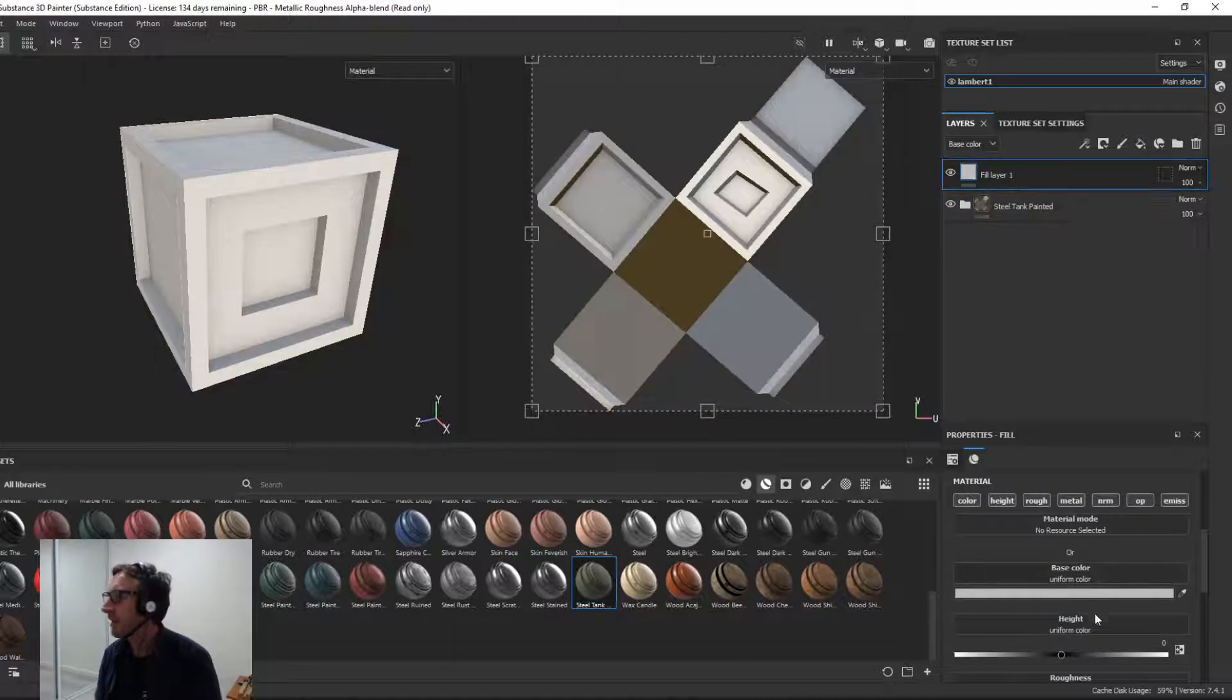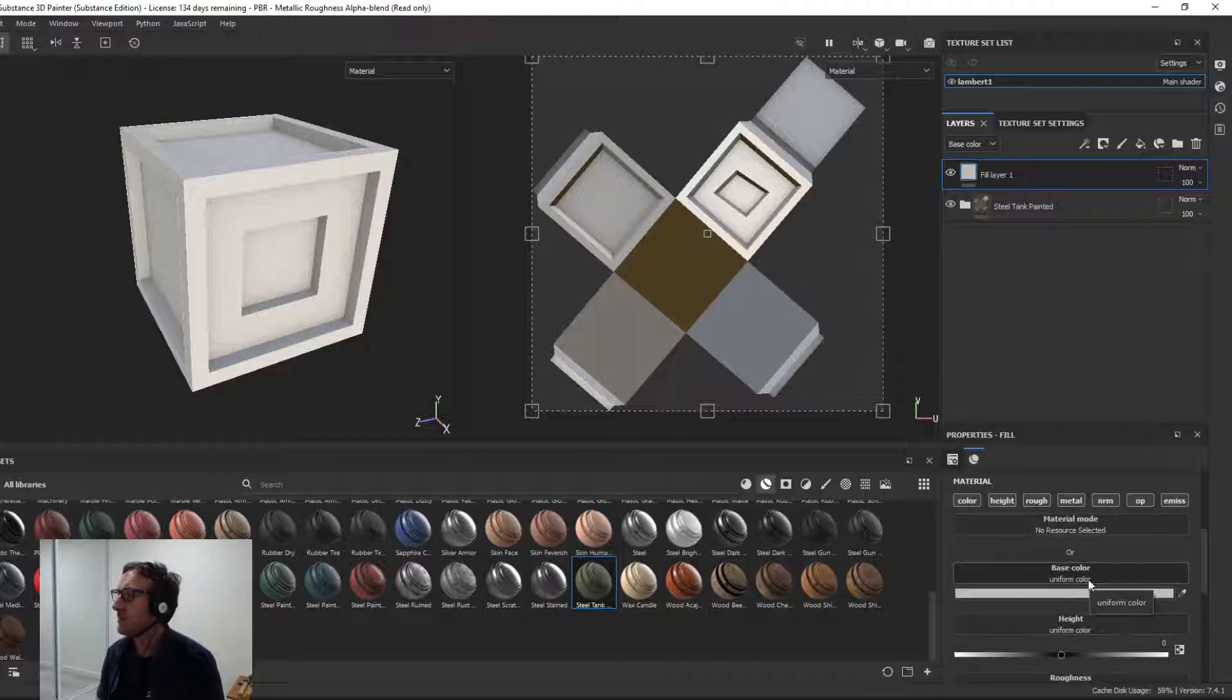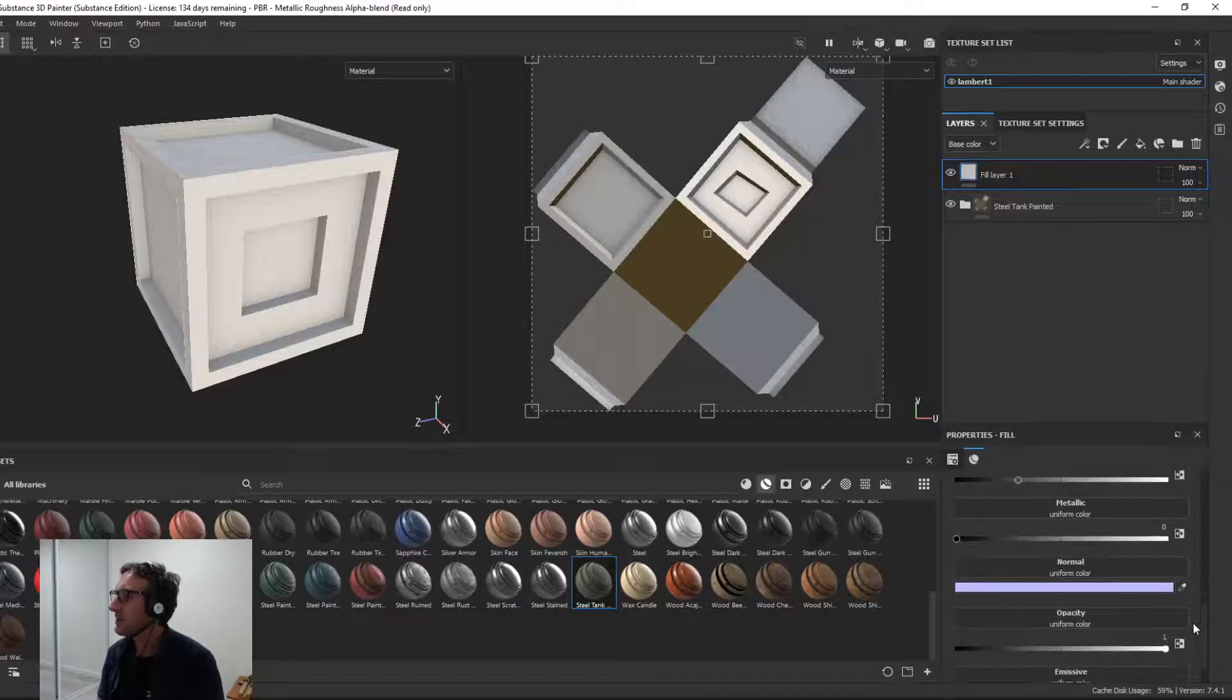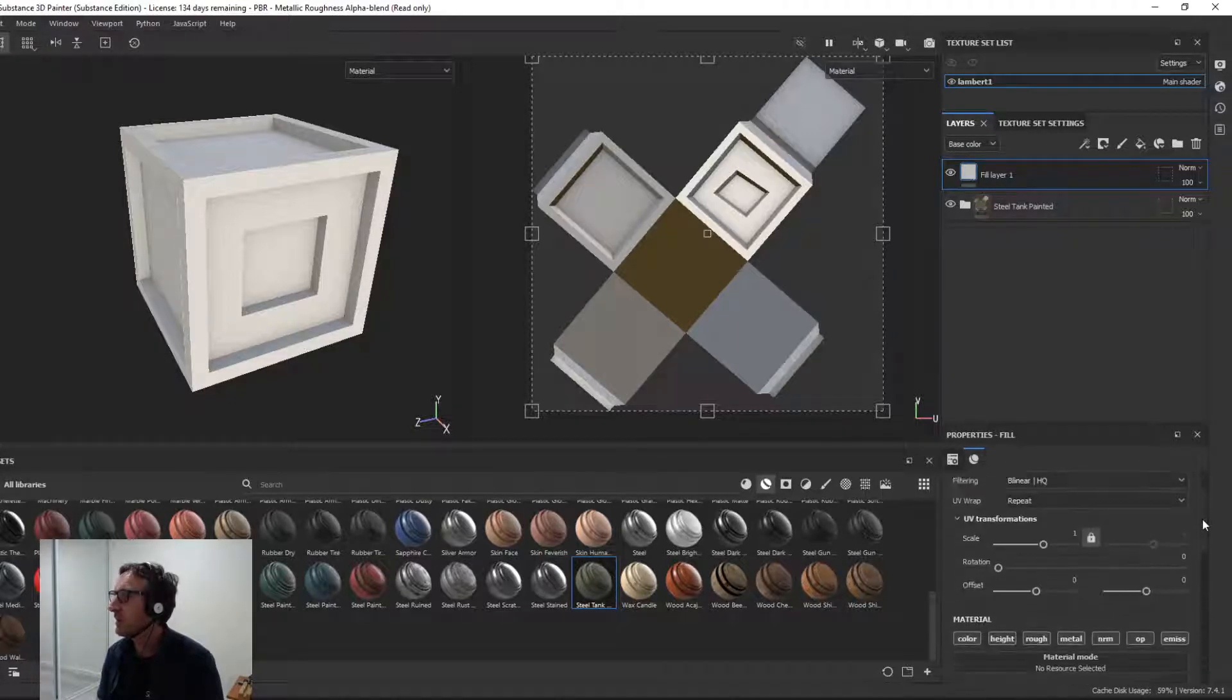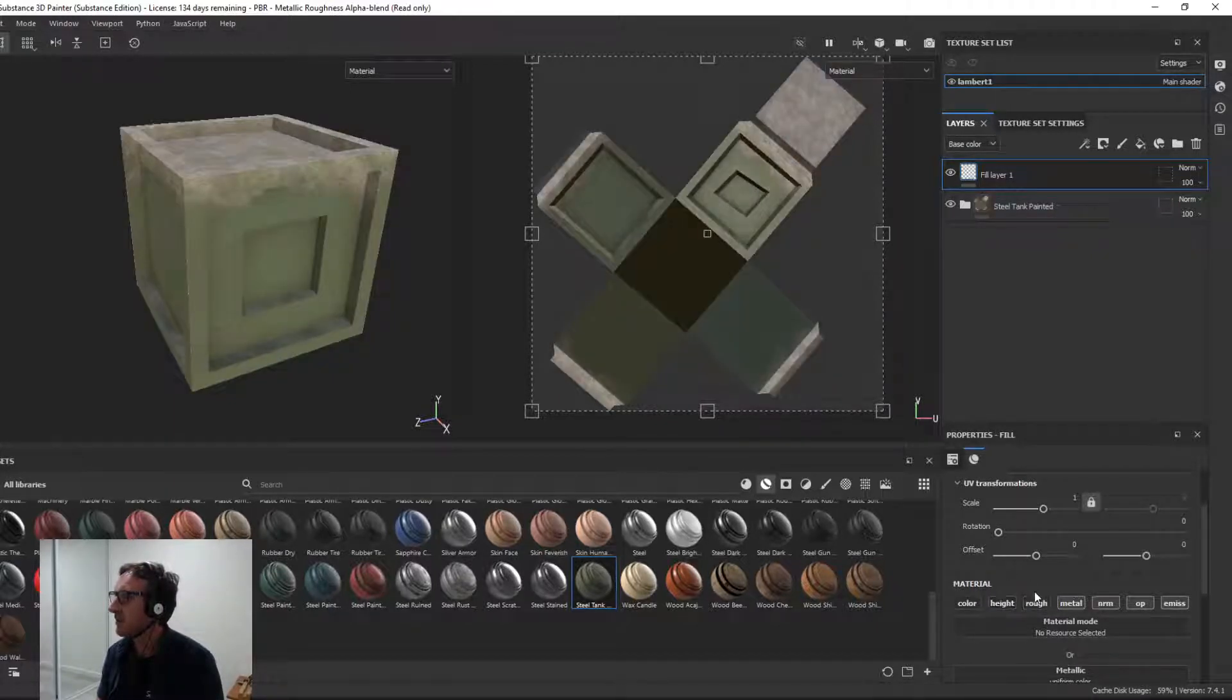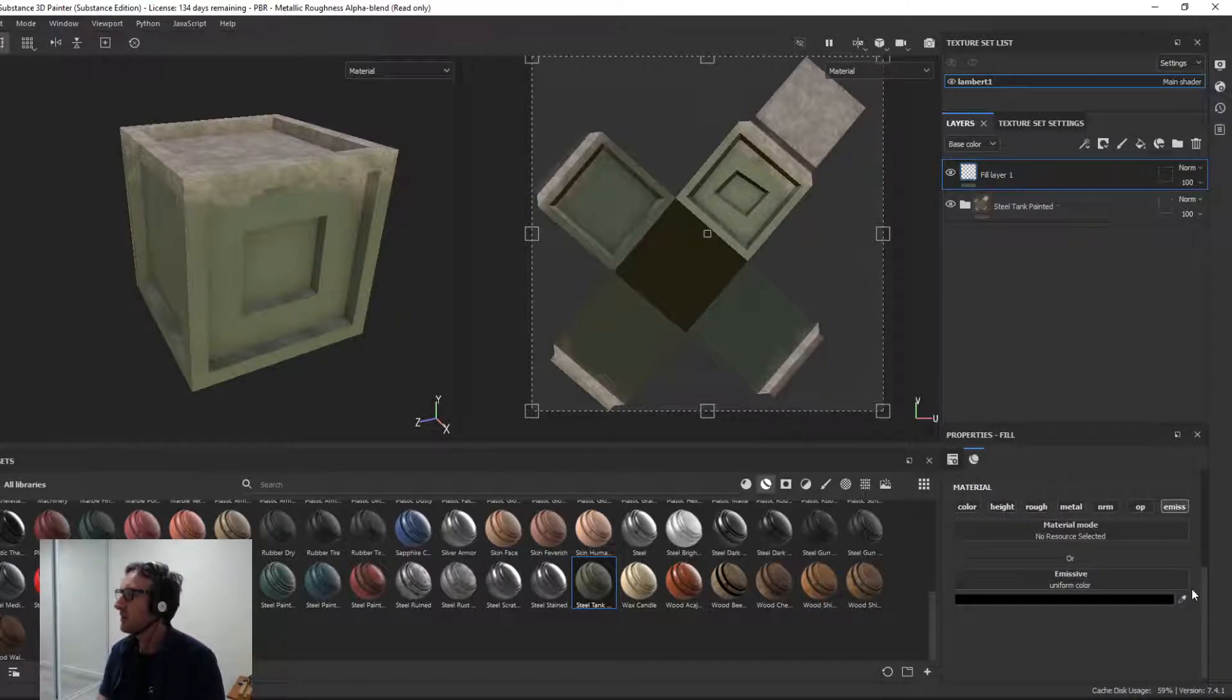As you know, what we want here is emissive. So we'll turn off all of these other channels like base color, height, roughness, metallic, normal. We don't need those because once again, remember, we're interested in an emissive. So turn them off here: height, roughness, metal, normal, and opacity. Now we've only got the emissive.